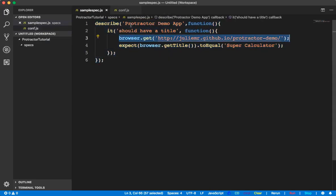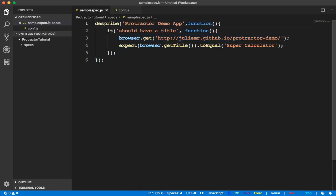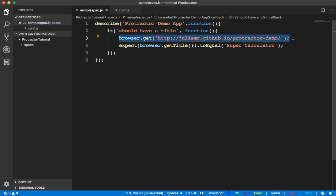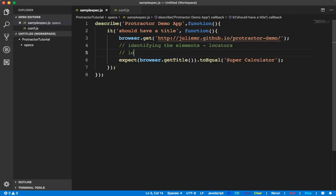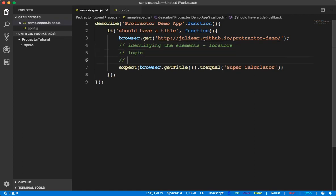This is the describe block, this is the it block. Inside the it block I am navigating to a particular URL. In the same way you can write here identifying the elements — so locators — and you can write logic and the logic for verification, that is the expected result. Everything can be written inside the spec file.